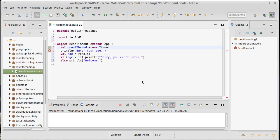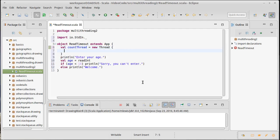Instead, you should be using a future for this. This absolutely guarantees it always creates a new thread that has real overhead to it, whereas a future might be able to reuse older threads that have already been created so that you don't have to create new ones.